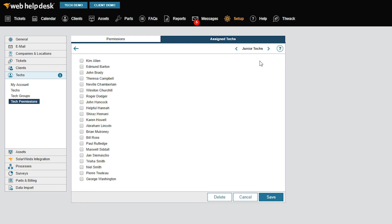Techs with Account Type Admin will never show up here. Account Type can be changed in each tech's individual account settings. I'll select the names of the junior techs and click Save.